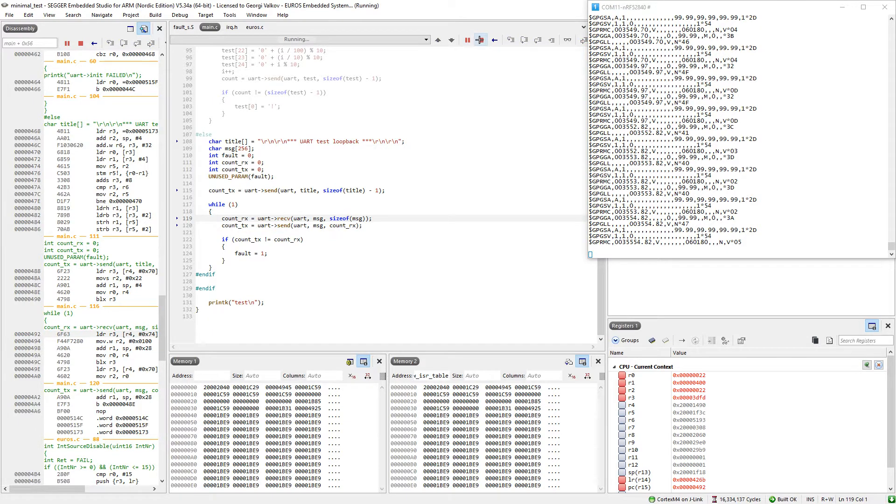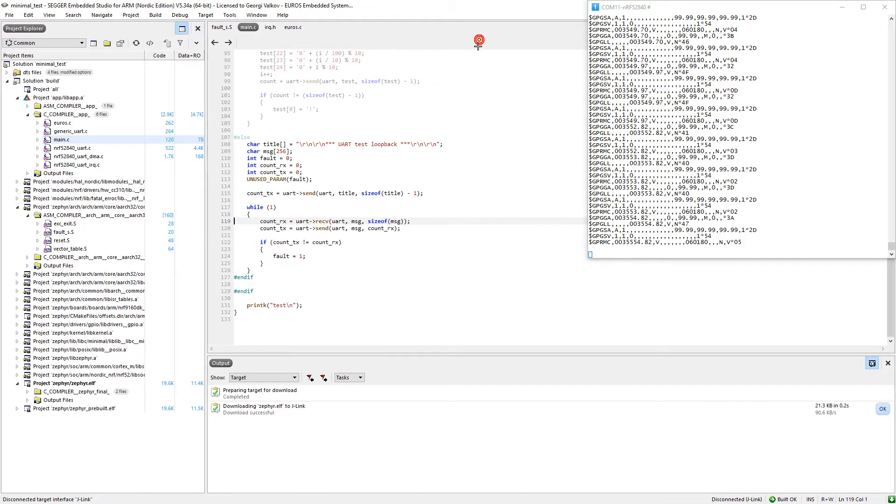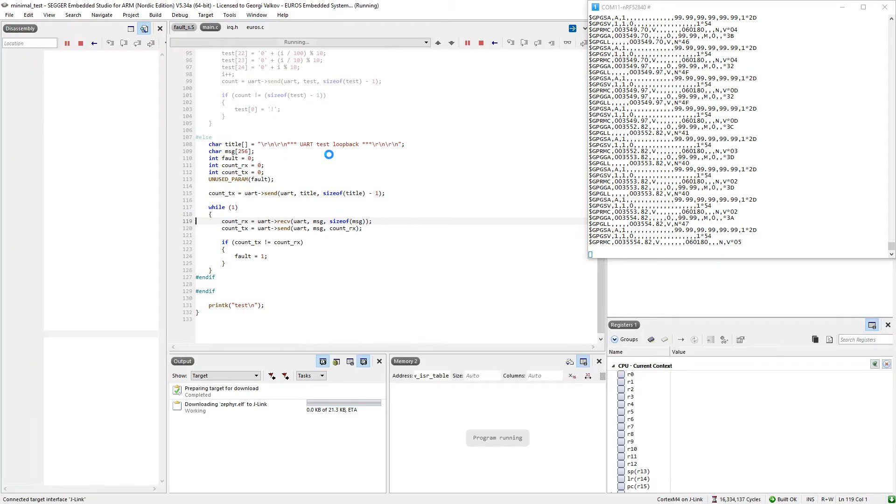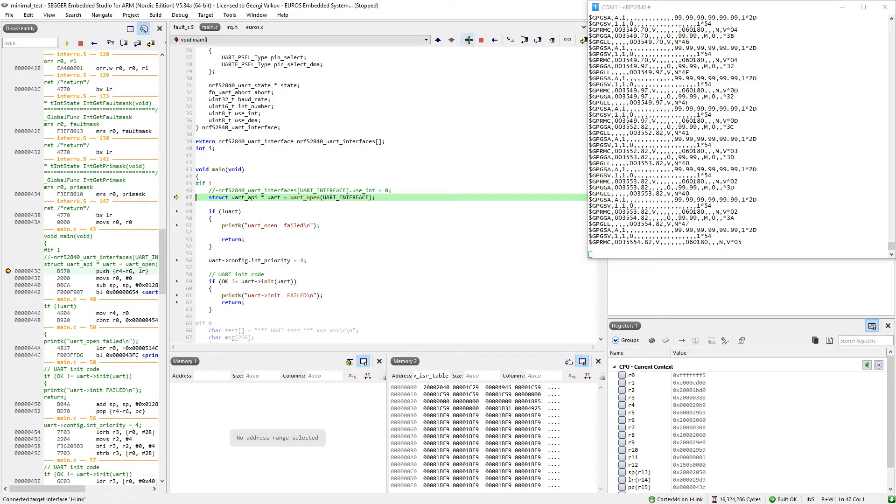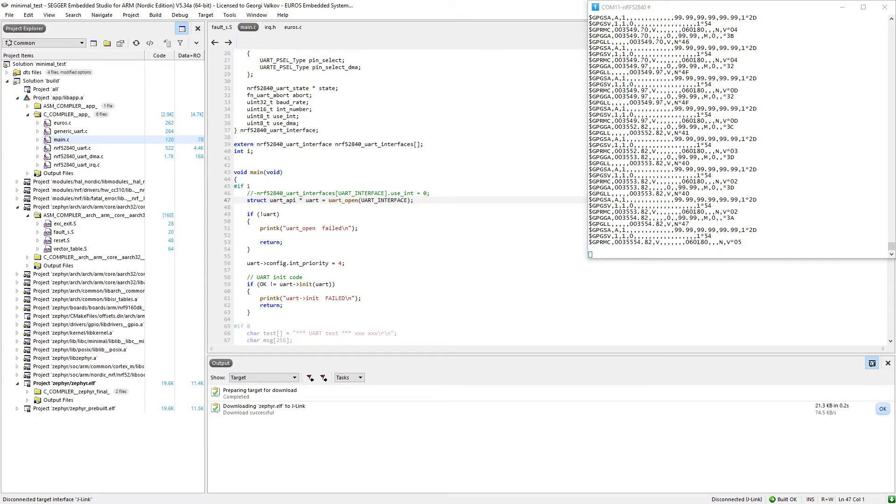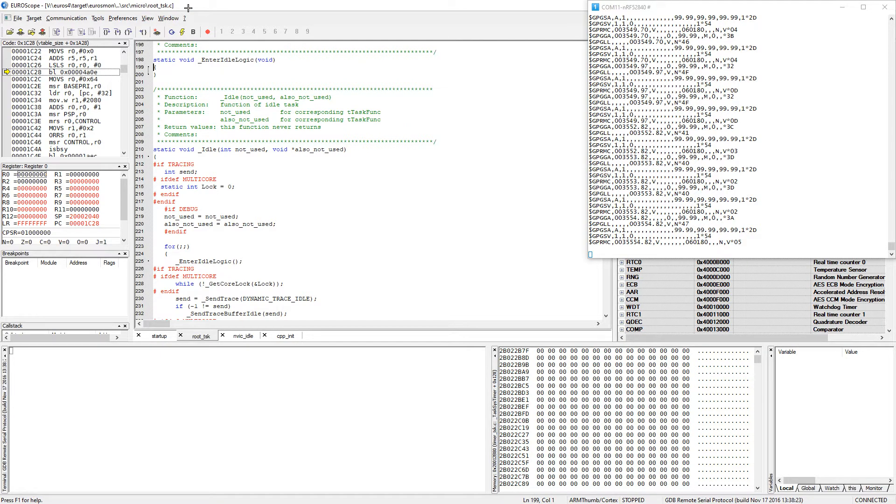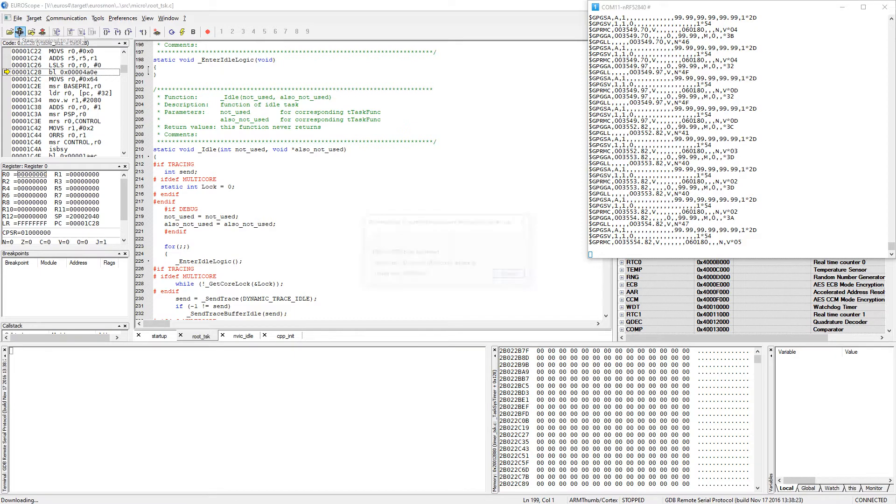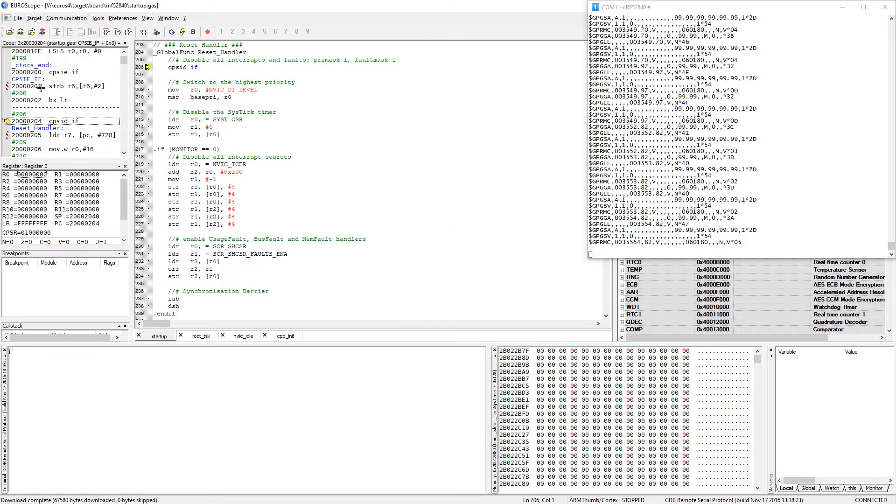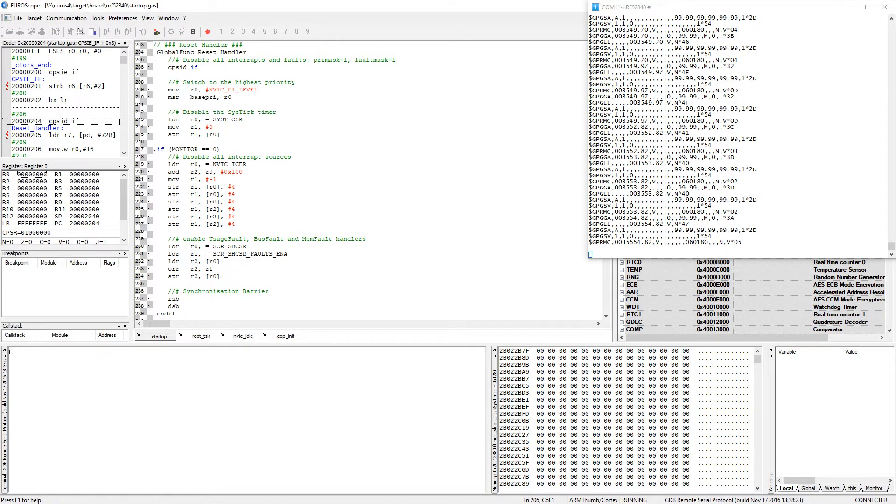We should see some data, but there is no data. We can run the application. Still nothing. Let's restart it, try one more time. This time I will just start it. Still nothing. Now as an alternative option, I have prepared the same application, but instead of relying on Zephyr it is relying on EUROS operating system. It will not modify the flash since this is a RAM variant. And we can start it. Nothing.